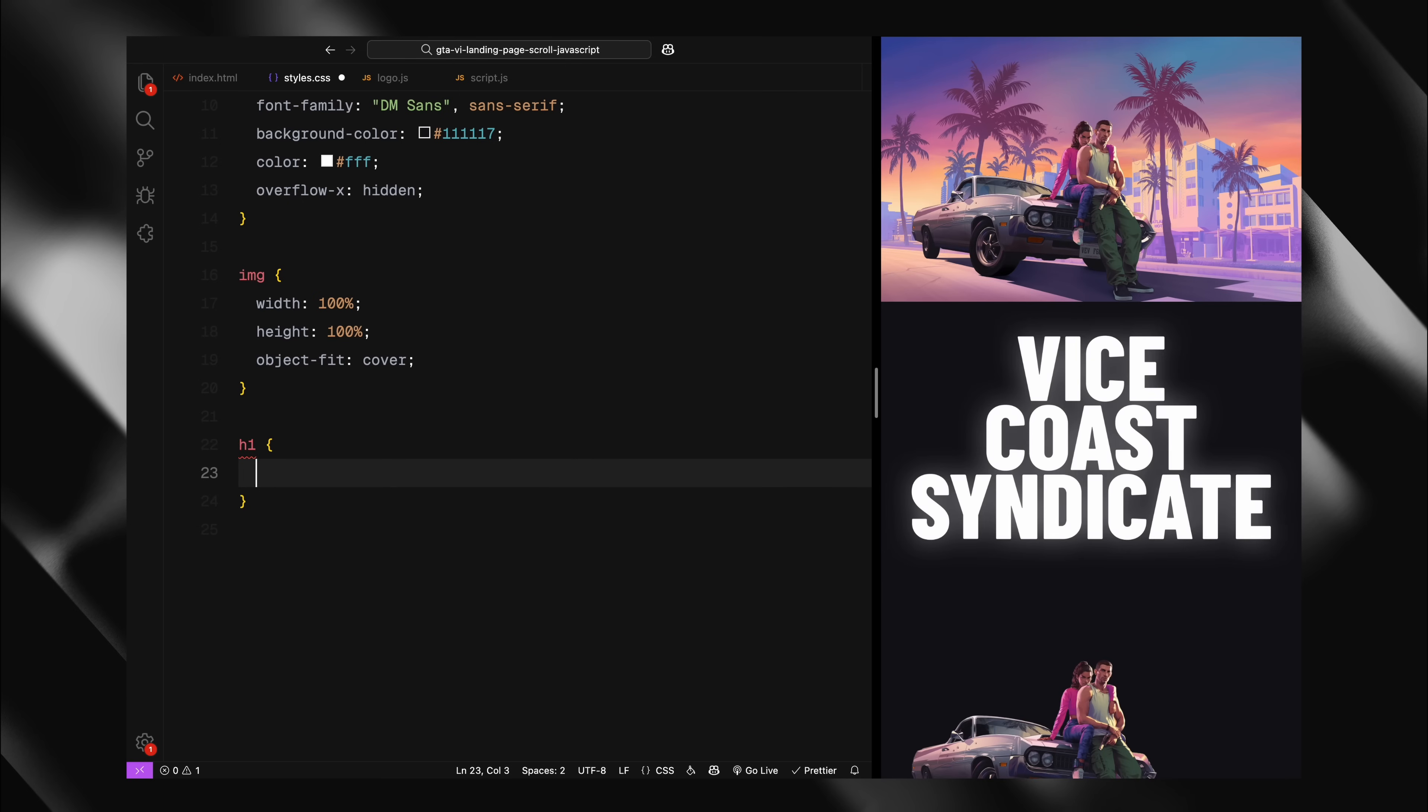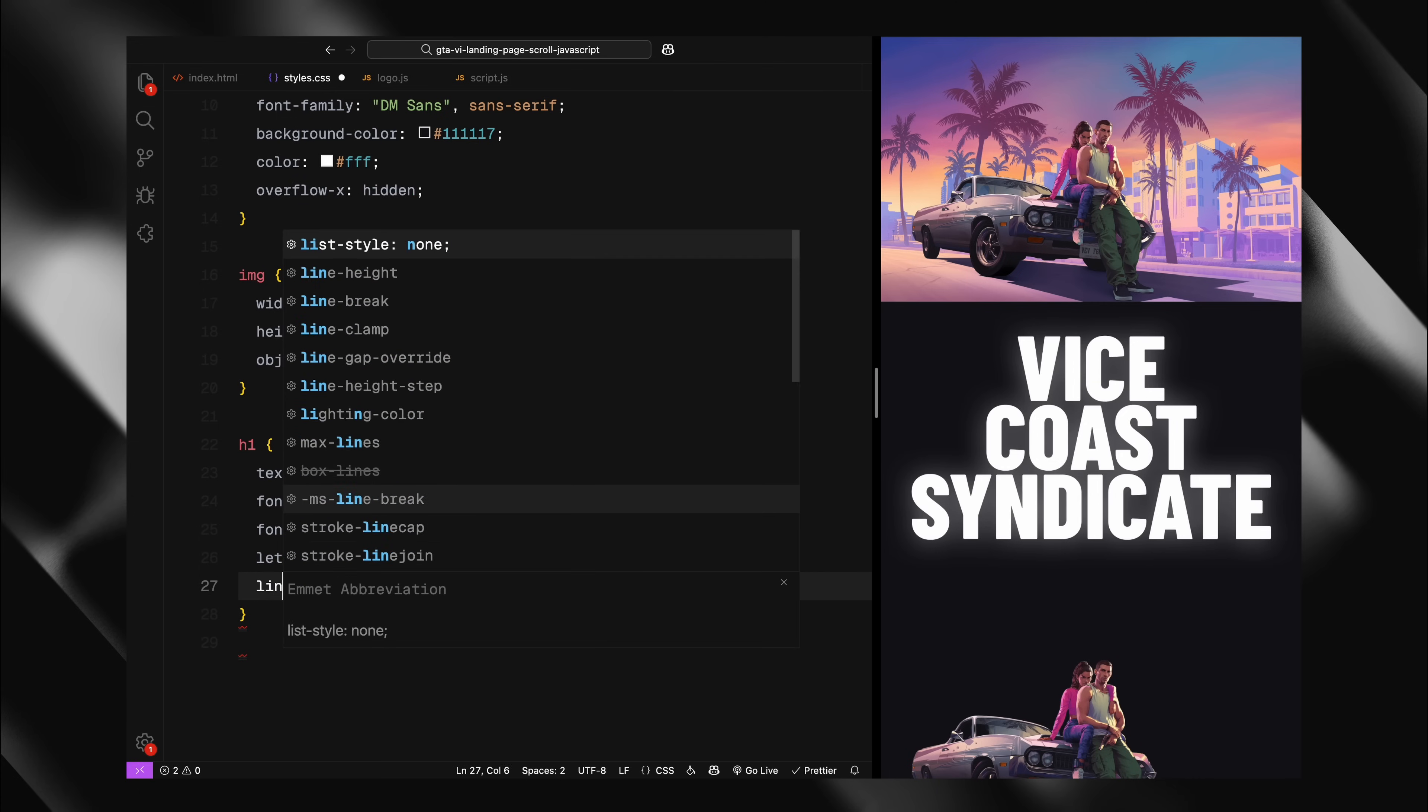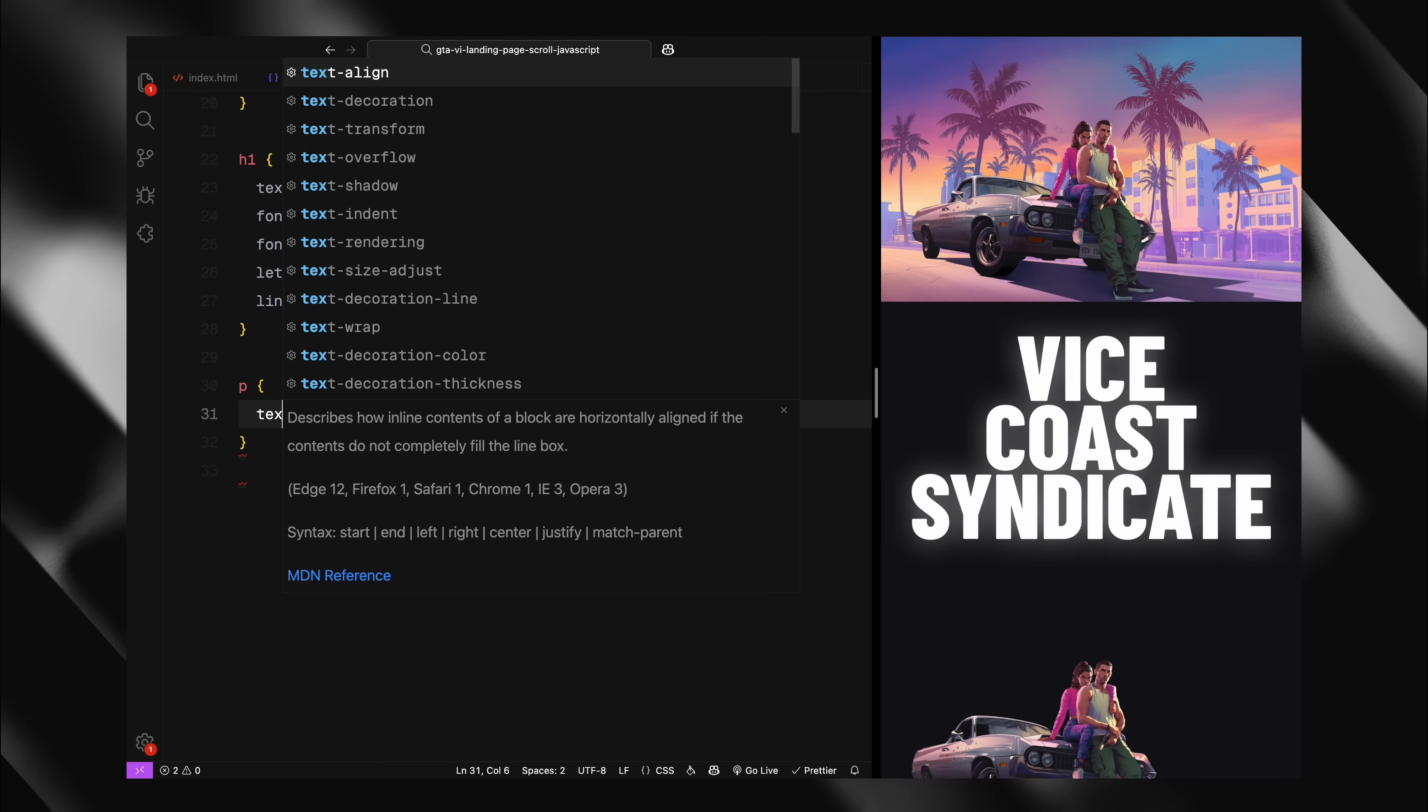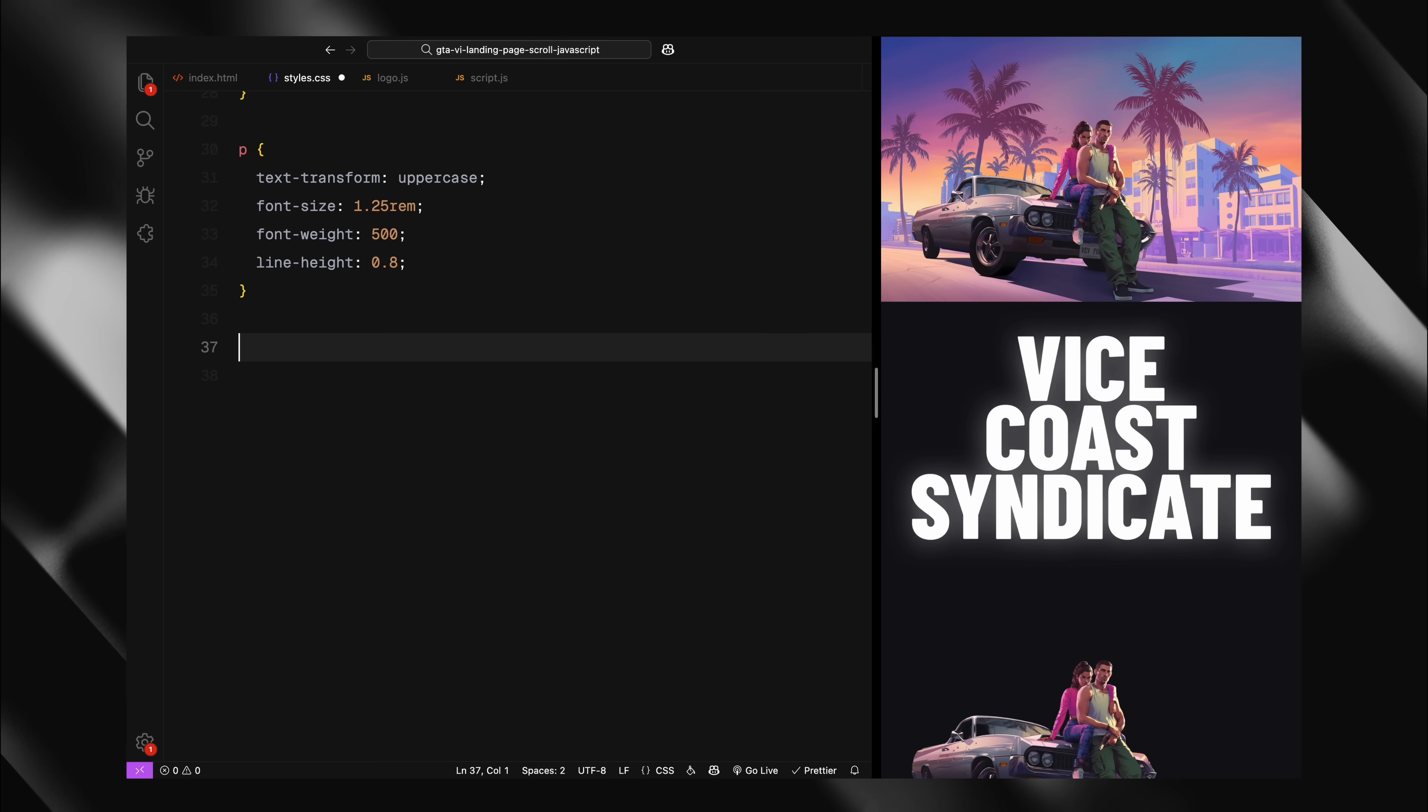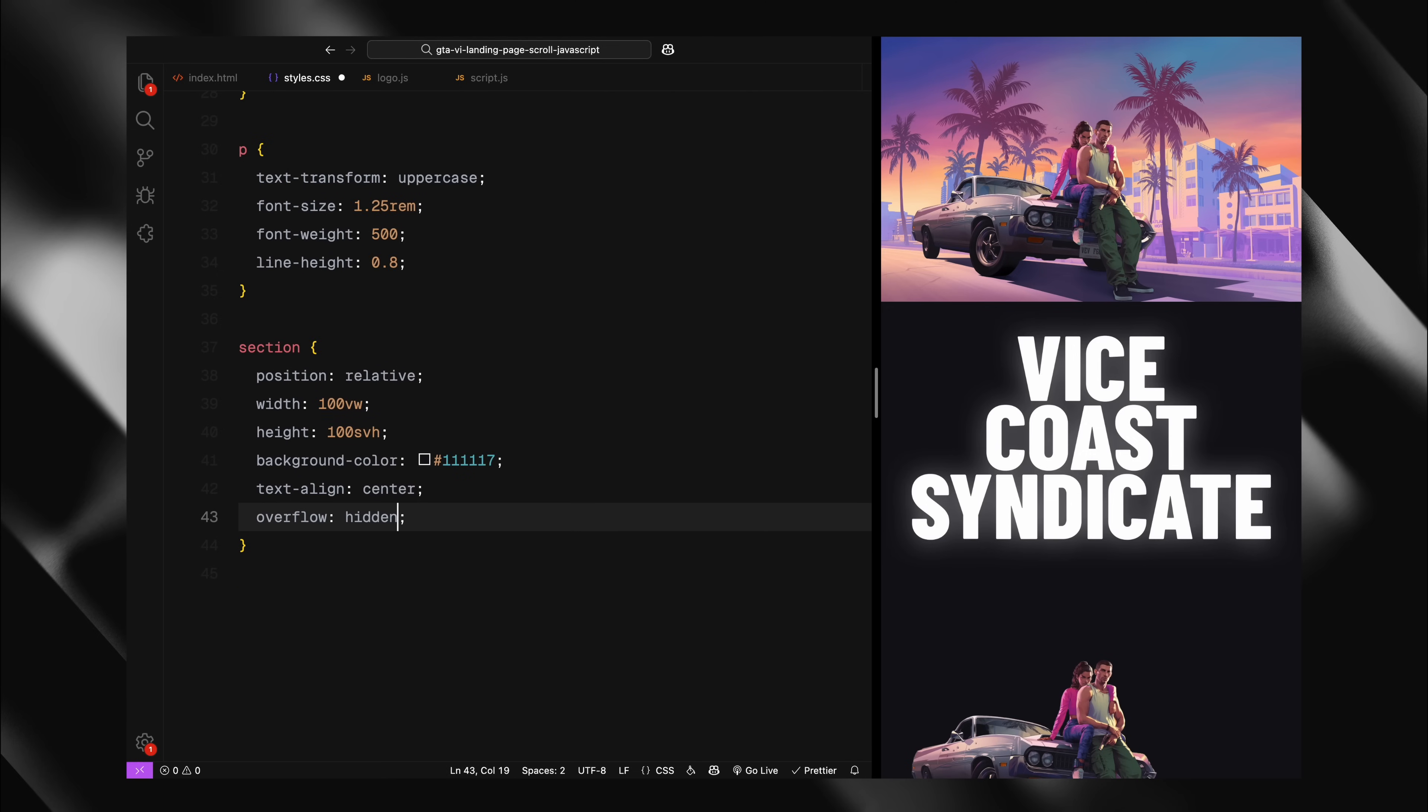For typography, I'm styling the H1 elements to be uppercase giving a large font size with tight line spacing and slightly negative letter spacing for that modern look. Paragraphs are also styled to be uppercase but smaller and with medium font weight. Each section will take up the full viewport width and height with relative positioning so we can absolutely position elements inside them. I'm setting the background to match our body color and hiding any overflow.